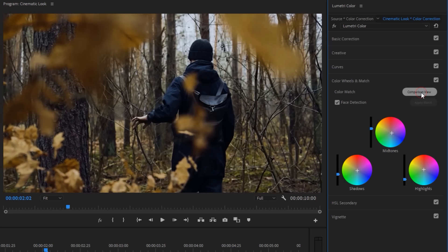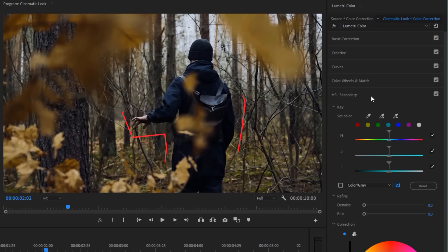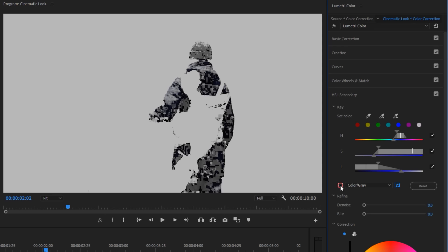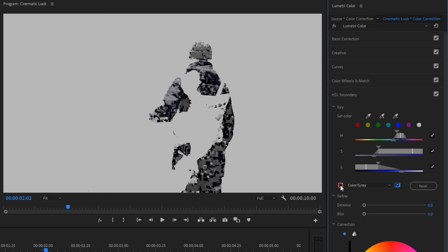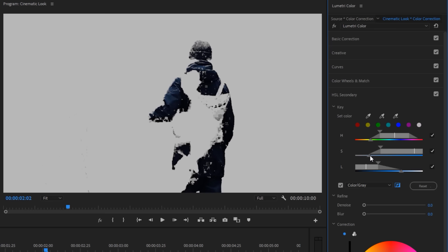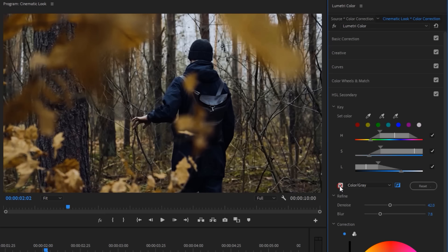To make it the same as the screenshot, I have to use the HSL secondary. So disable the comparison view. Then open the HSL secondary. And here I want to change the black color to teal color. So select this middle color picker and choose the black color. Now enable the color gray checkbox. Then play around with the HSL to select the black color properly. H means hue, S means saturation, and L means luma. It's perfect for me. Now let's add some feather on this selection. So increase the denoise and add some blur. So that's it for the selection — you can select any specific color with the same process. Now deselect the color gray checkbox.